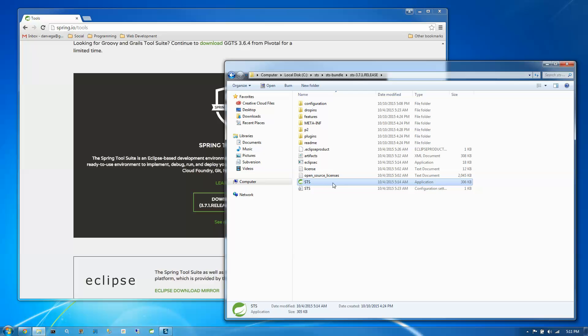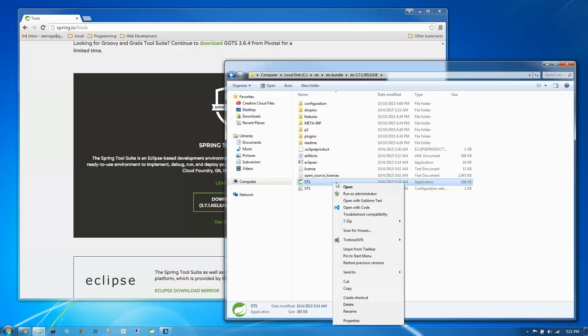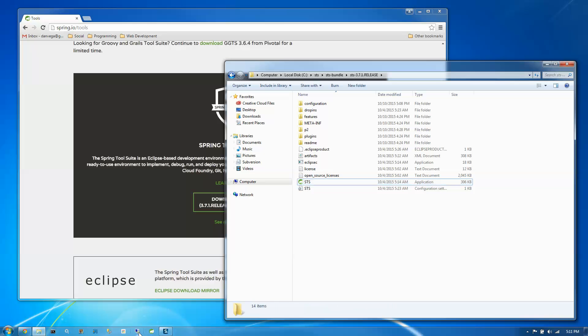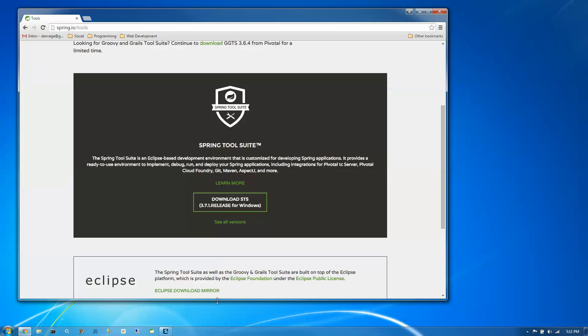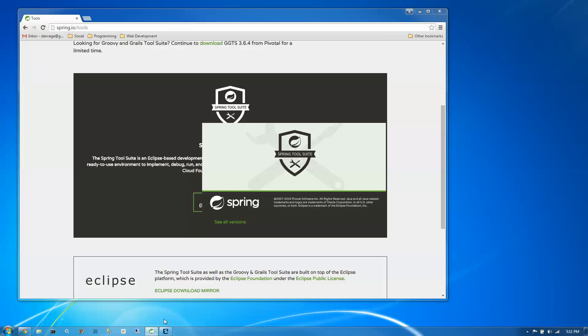You can run it here every time. Or something I like to do is just go ahead and pin this to the start menu or the taskbar. I like running mine right here from the taskbar. So I'm going to go ahead and click on this. And that's going to launch Spring Tool Suite.